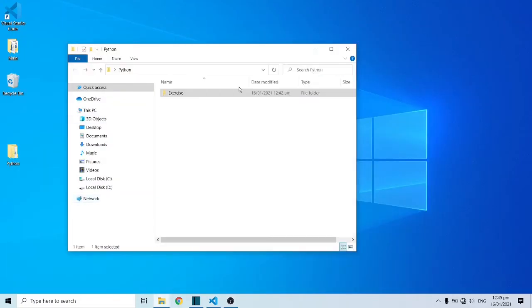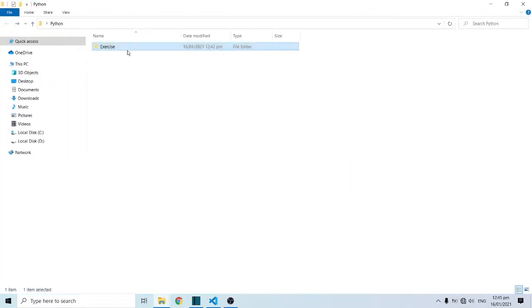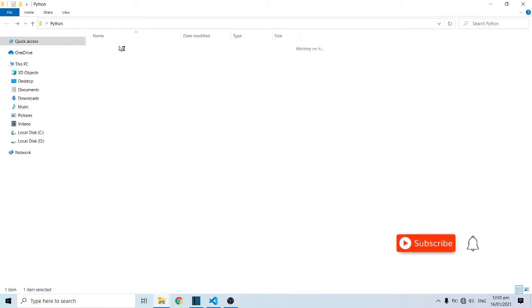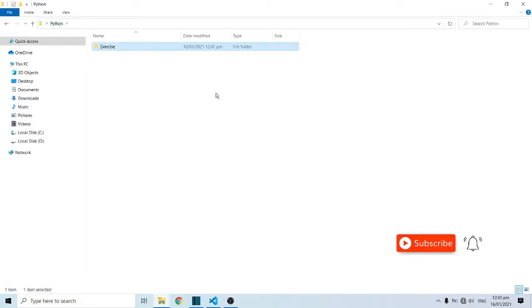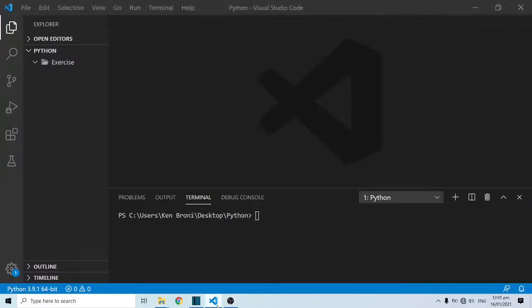I've created a folder here by name Python and inside this, I have a subfolder exercise. As you can see, each of these folders are empty. I have this opened up in VS Code.